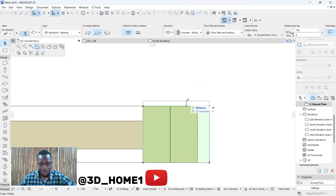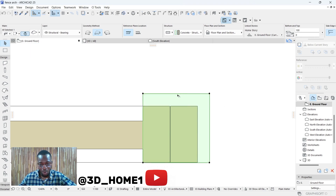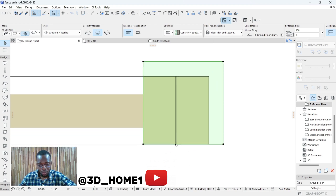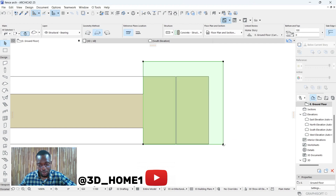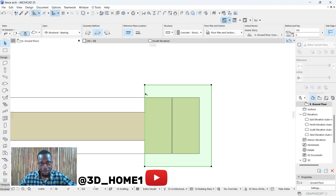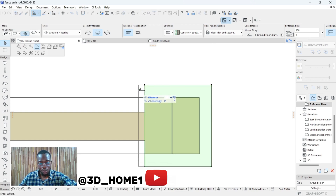Same thing on this side — click and type in 100. We only do it once here because these particular ones are already aligned. Click on this one again, and on this slab line too — bring it out and type in 100. Same thing with the back one: click on it, bring it out, type in 100.